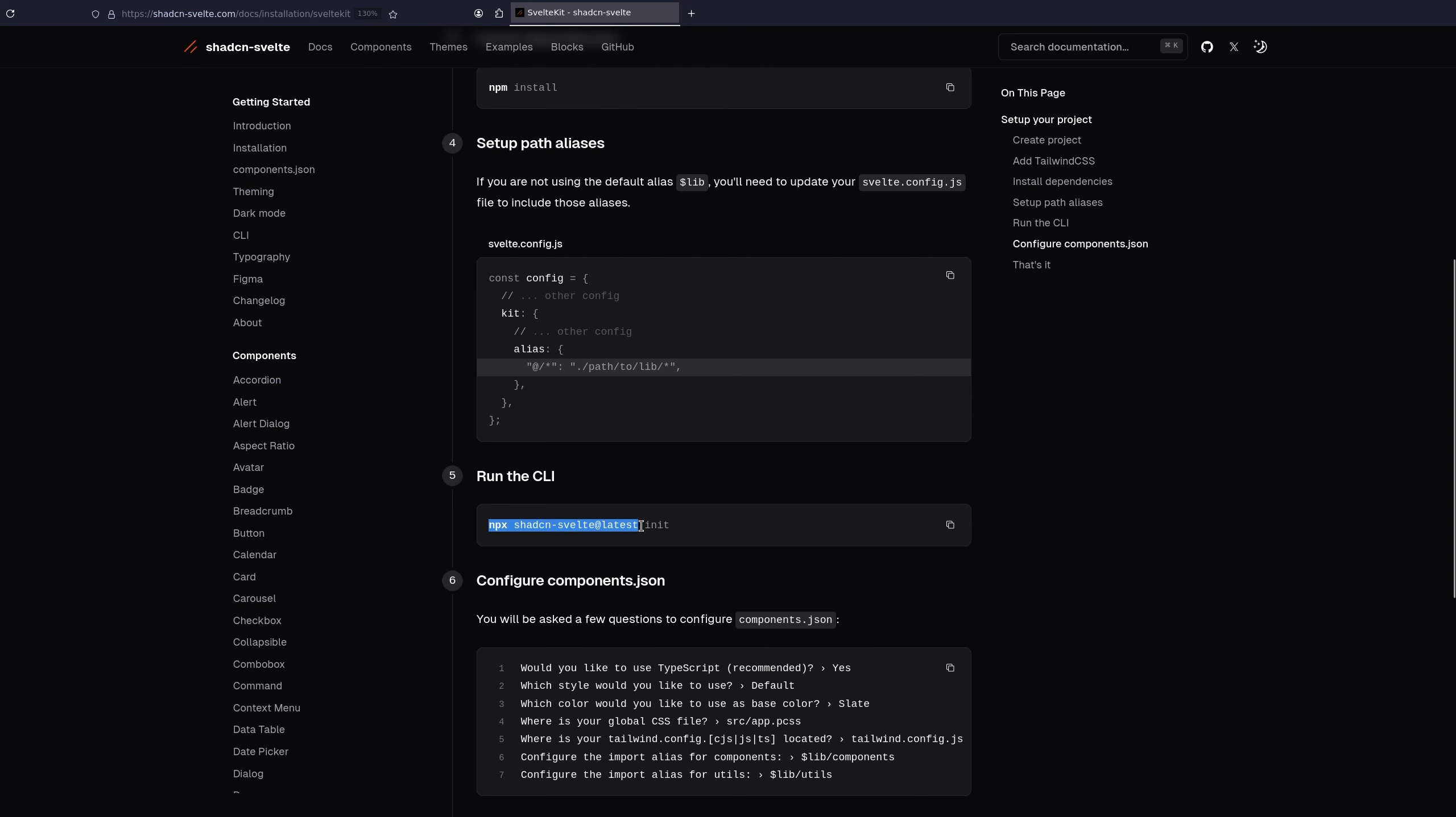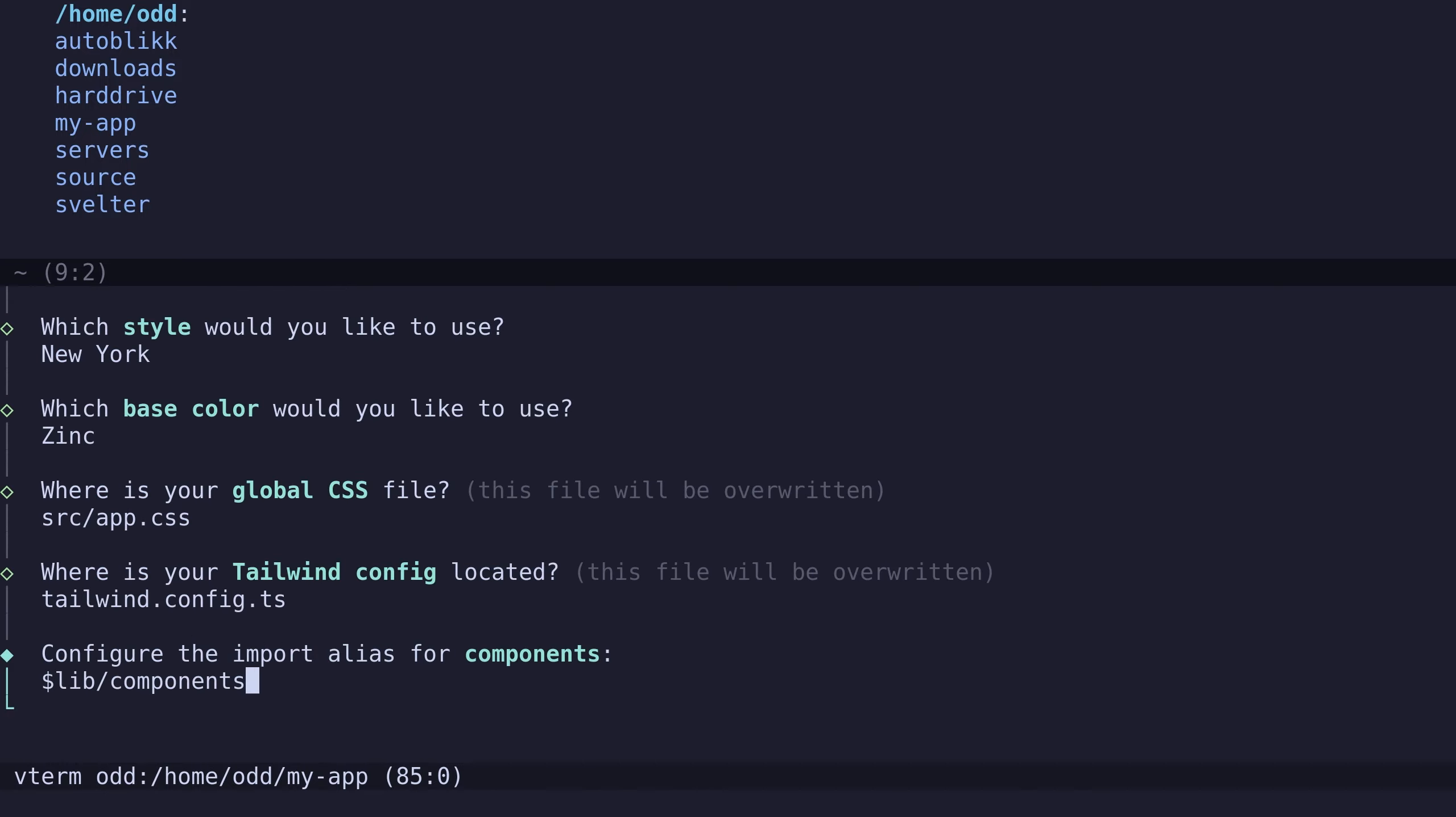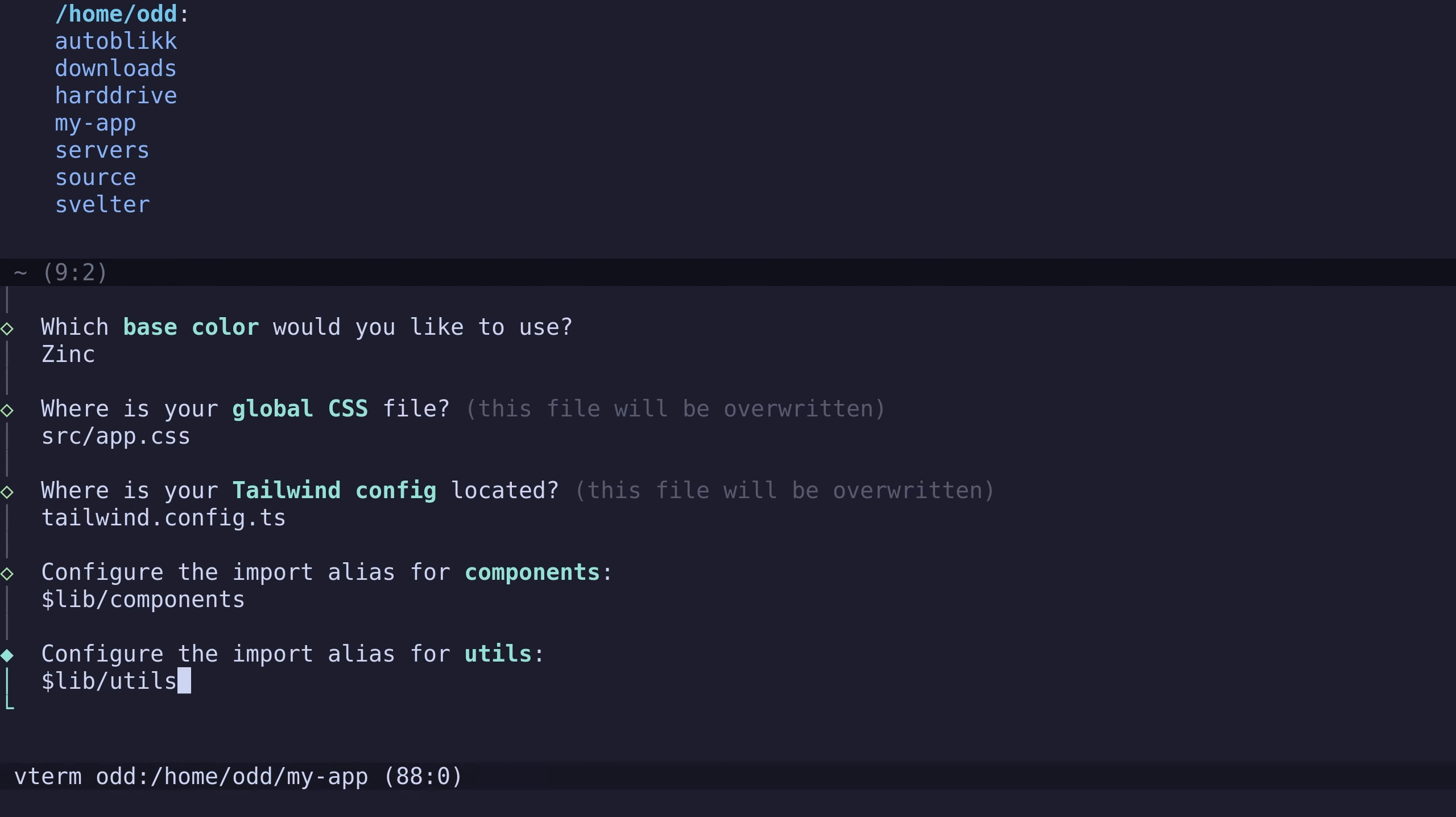Now let's run the CLI from ShedCN Svelte. I recommend you to use New York, it looks better with the borders.